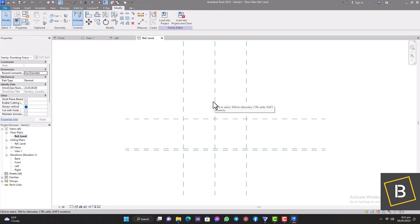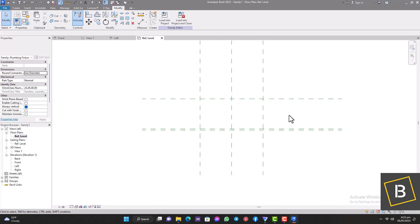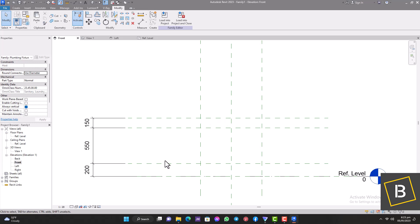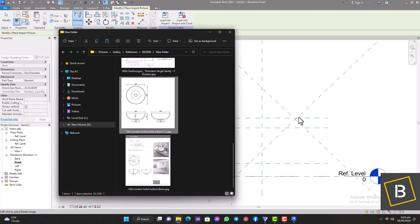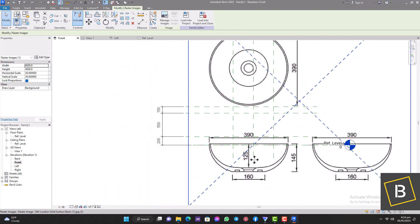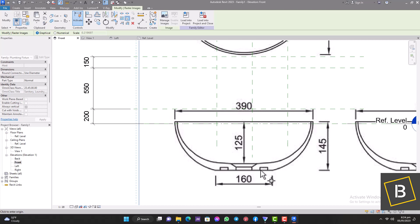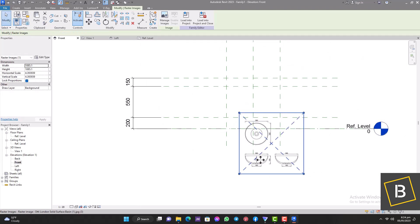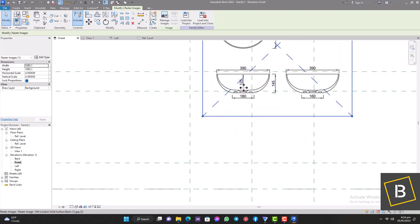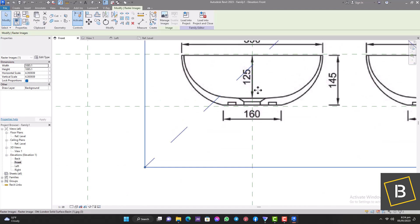Now we can move on and start creating our basin. At this stage we're going to find a section image of our basin and bring it into the project, then copy and trace over it — that's the easiest way to do this. I'm going to the front elevation where we have our 150mm basin height, and I'm going to bring in an image and adjust it so it fits our work. We go to Scale — we're told from the bottom to the top is 145mm — so we scale to 145 and adjust it to where we want it. Perfect.